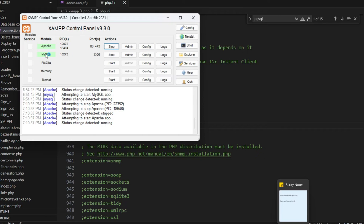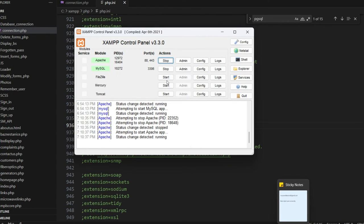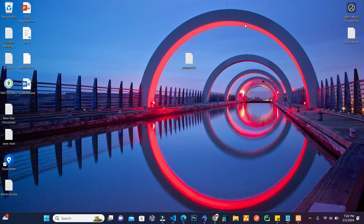Inside your XAMPP, restart the Apache service — stop it and start it again. As you can see, MySQL is also running and Apache is running now. We will basically access PostgreSQL alongside MySQL. MySQL is already installed on my PC, and now PostgreSQL is also successfully installed.